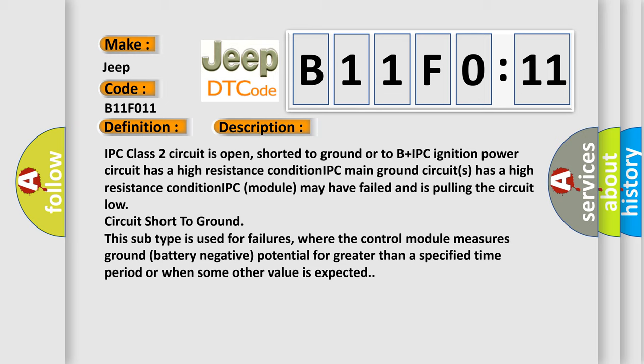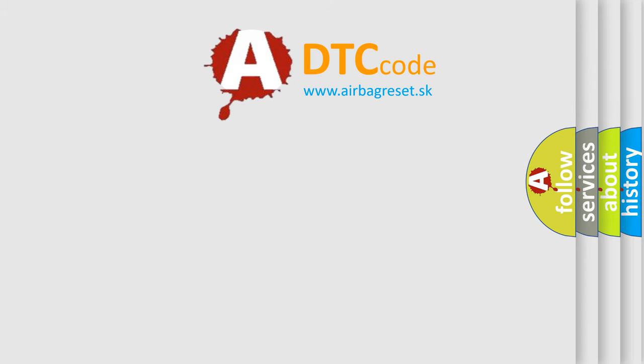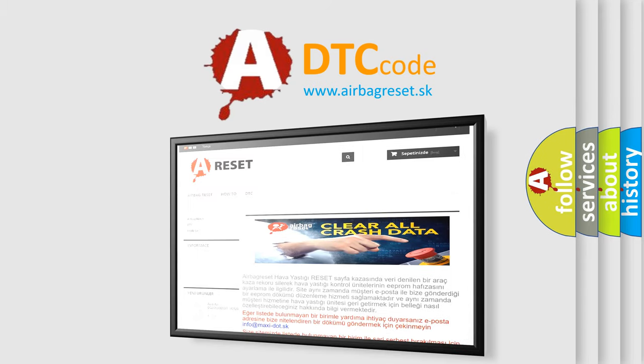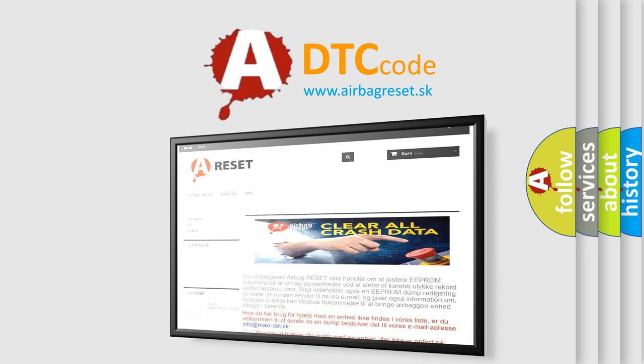This subtype is used for failures where the control module measures ground battery negative potential for greater than a specified time period or when some other value is expected. The Airbag Reset website aims to provide information in 52 languages. Thank you for your attention and stay tuned for the next video.